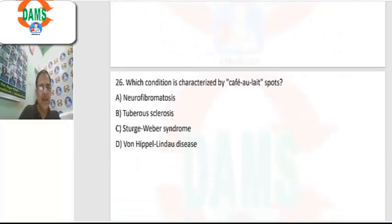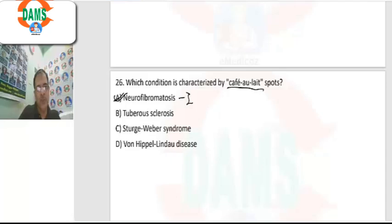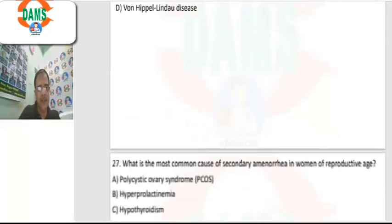Question 26: which condition is characterized by café-au-lait spots? The answer is neurofibromatosis, especially type 1, in which café-au-lait spots will be present.